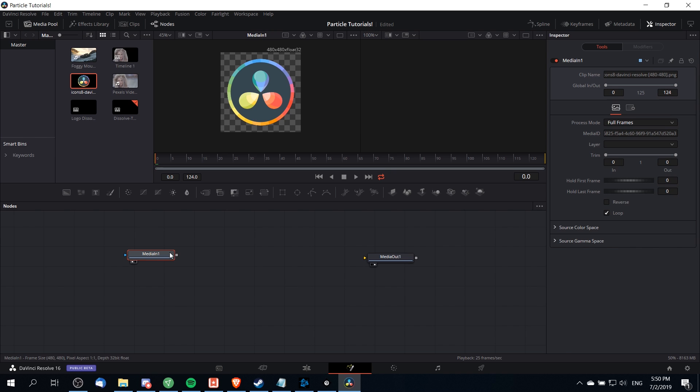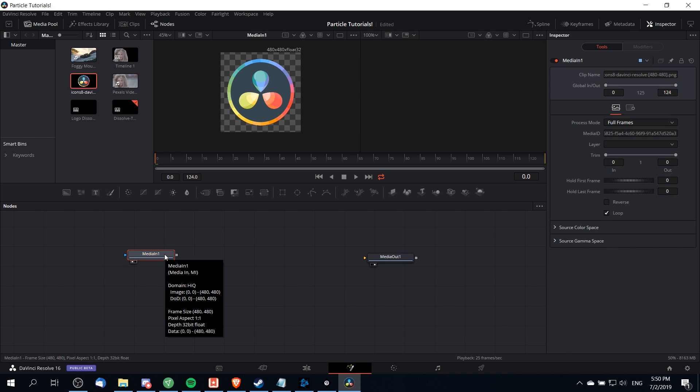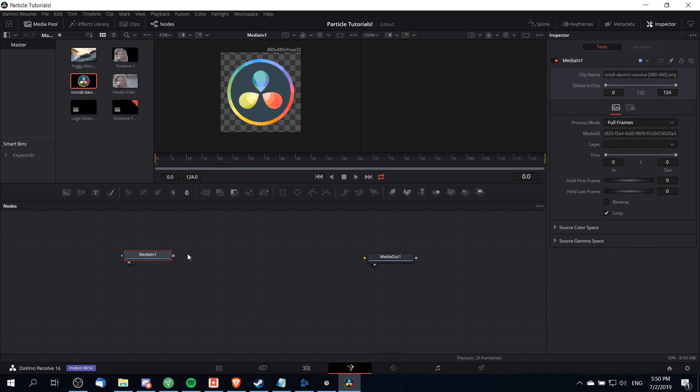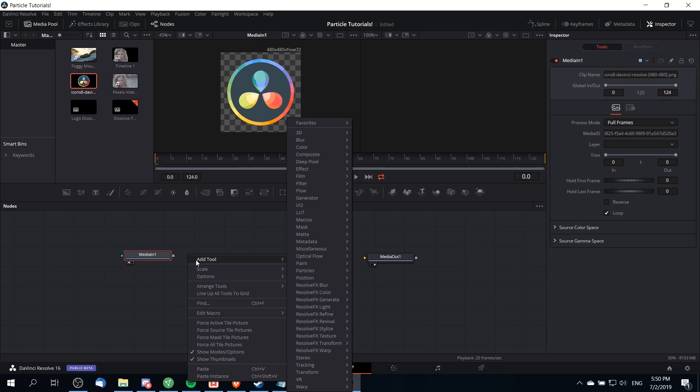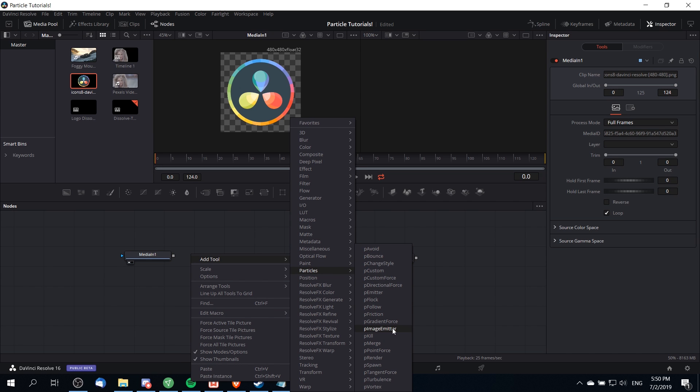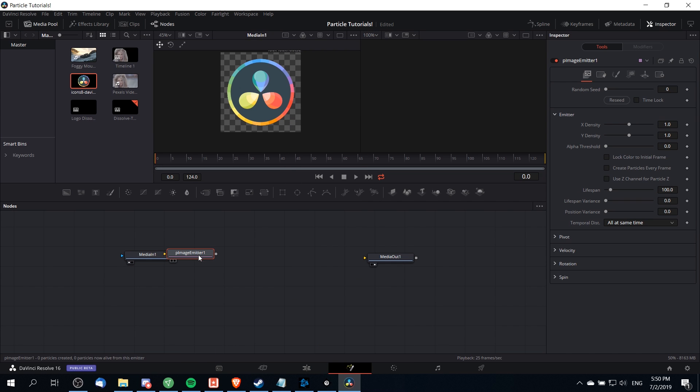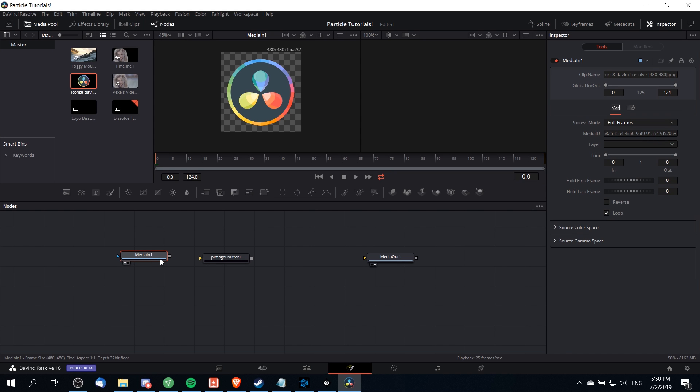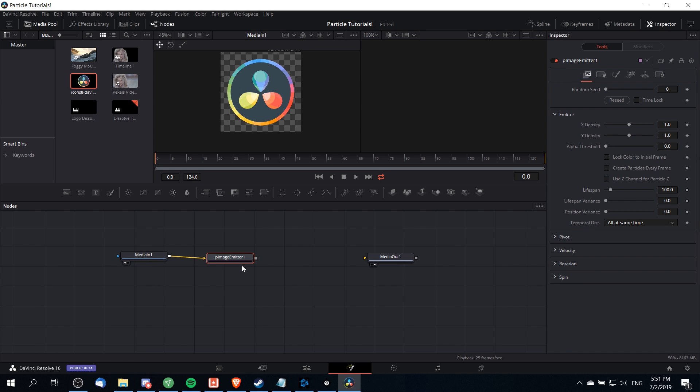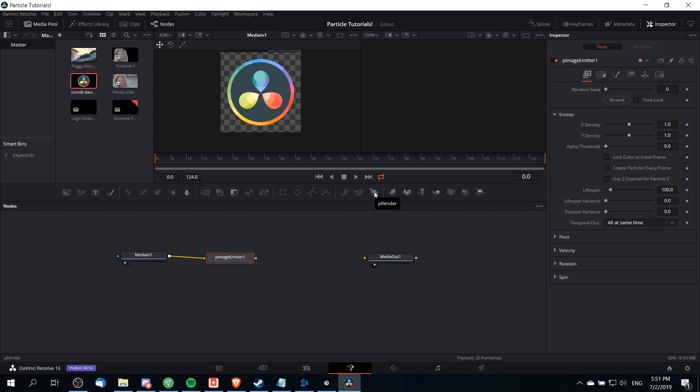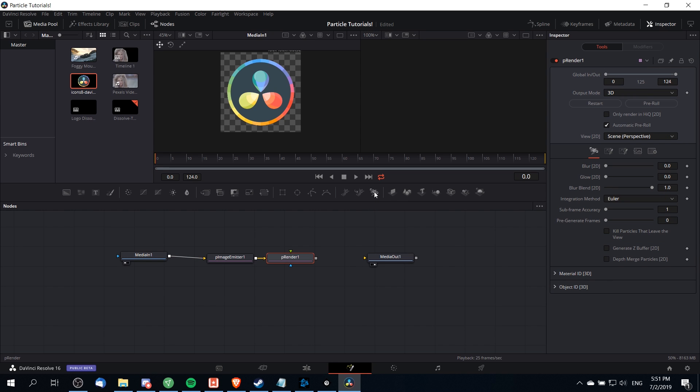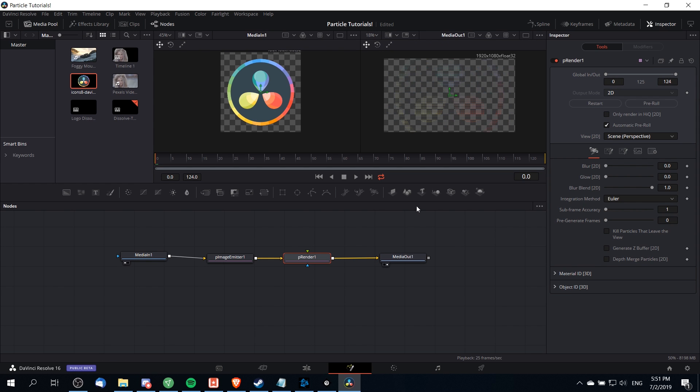Next what we're going to need to do is create an image particle emitter. With media in selected, I'm going to right click, go to add tool particles, and then find particle image emitter. Left click to add it and drag the media in to the particle image emitter. Then with the particle image emitter I'll click up here to add a particle render node that's necessary before it can connect to media out. I'll connect particle render to media out which should give us some kind of particle preview over on the right side.